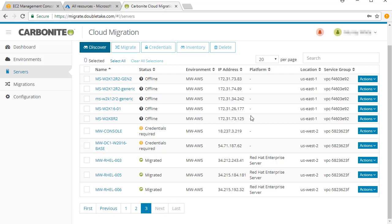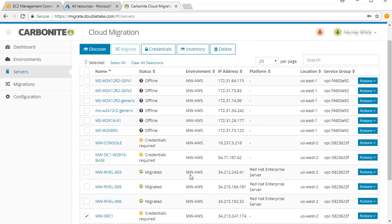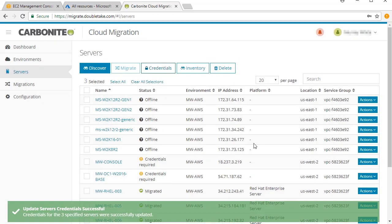In a few moments, the servers will appear in the list under the Servers tab. Initially, you'll be asked to update the credentials to validate the servers.